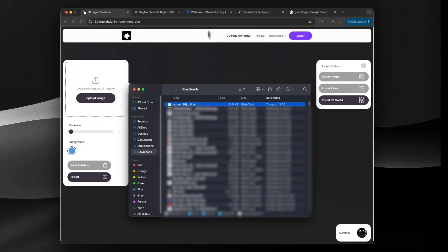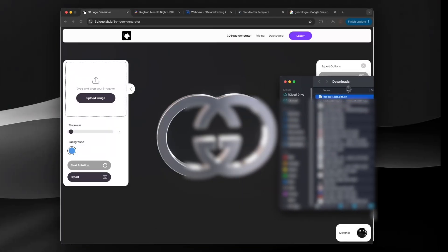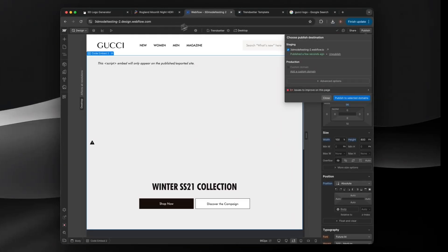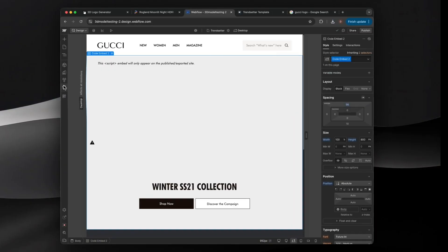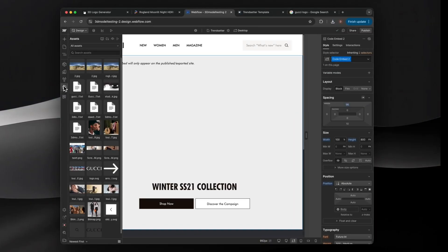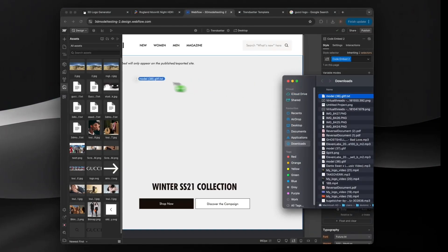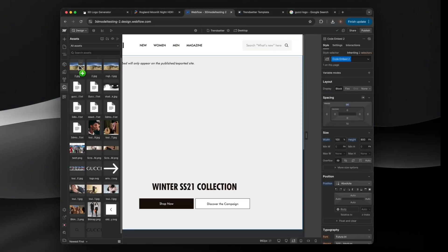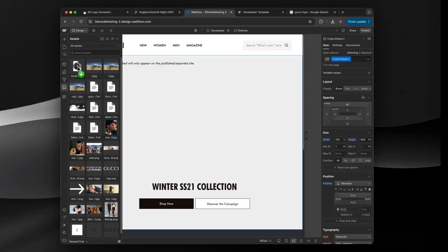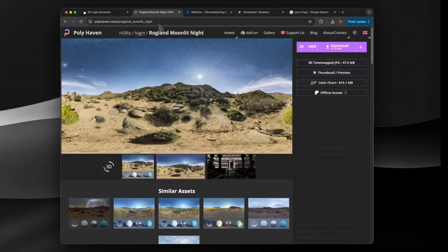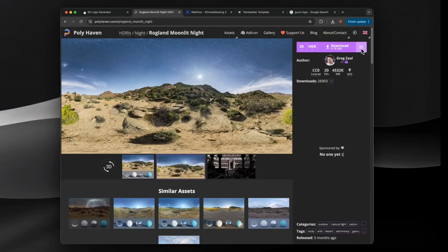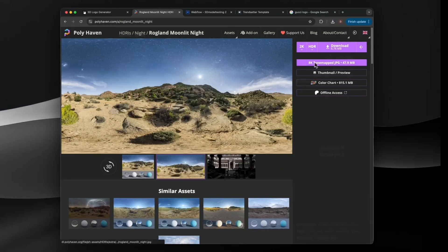Drag and drop the file into your assets. We also need an environment map. You can choose one for free from Polyhaven. Make sure to download it in JPG format.